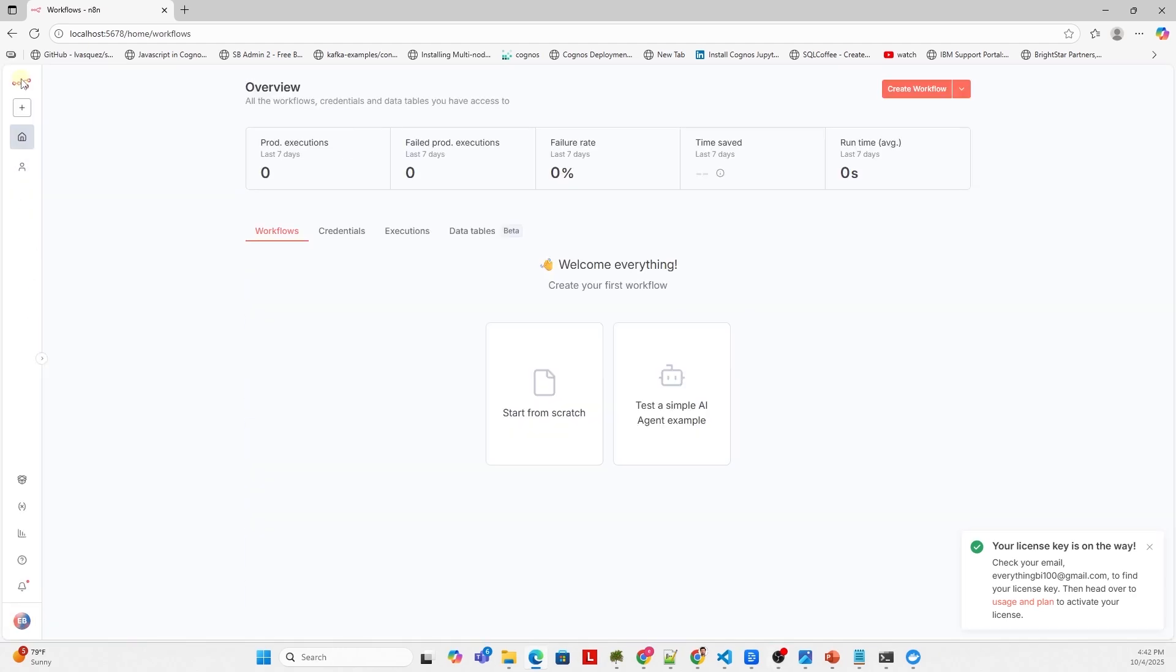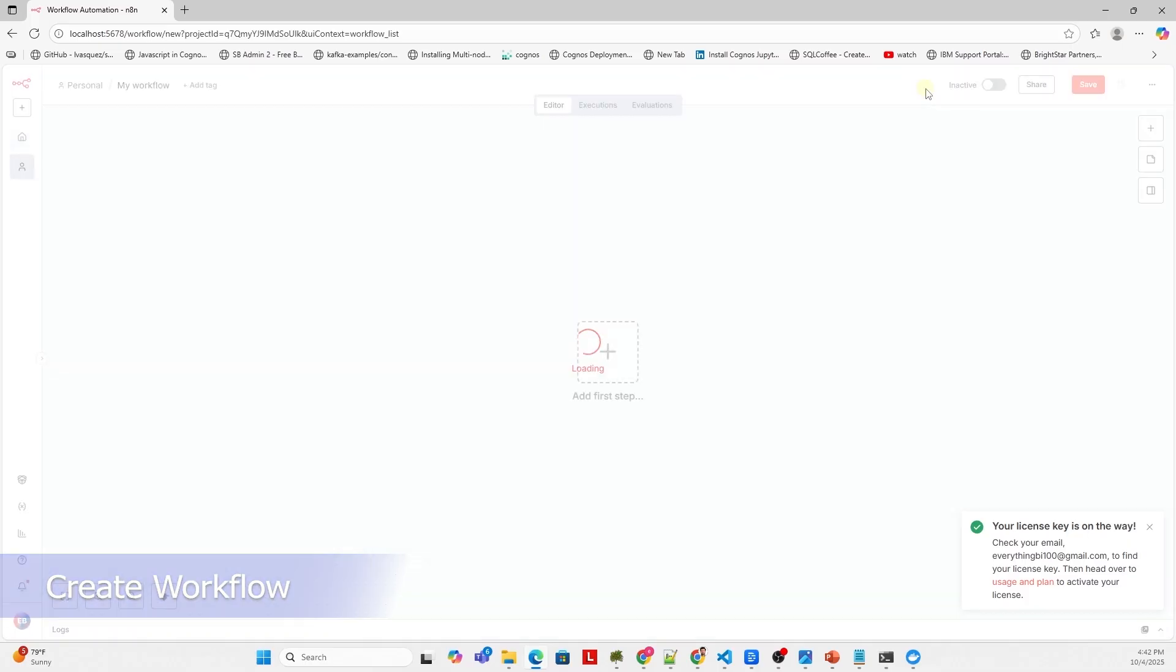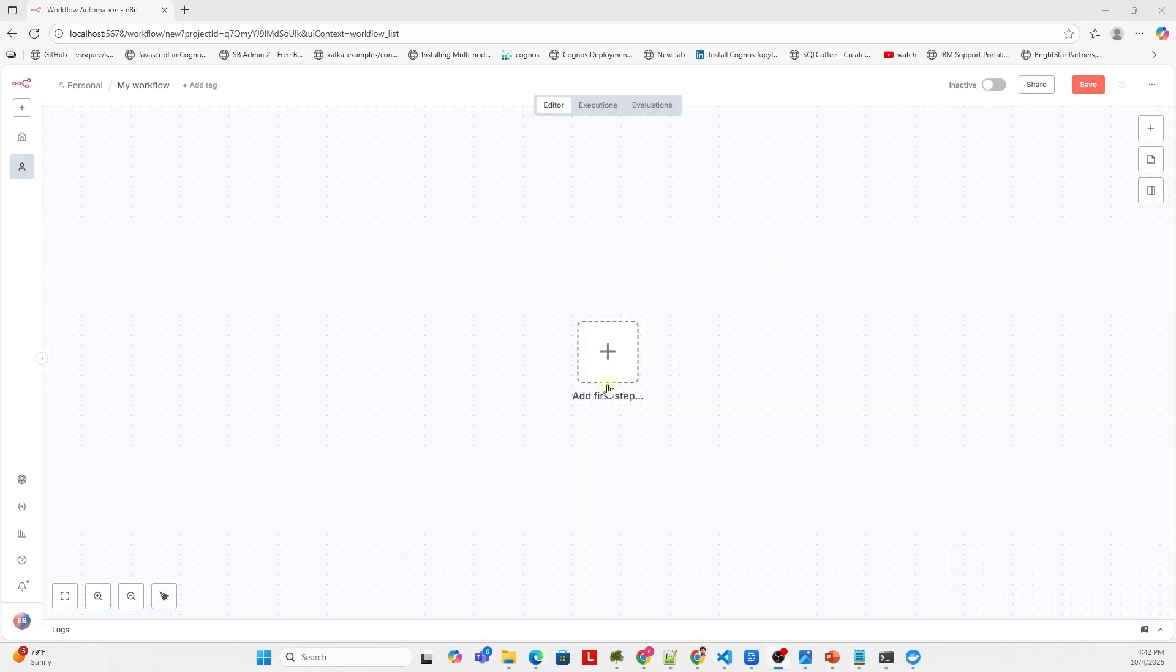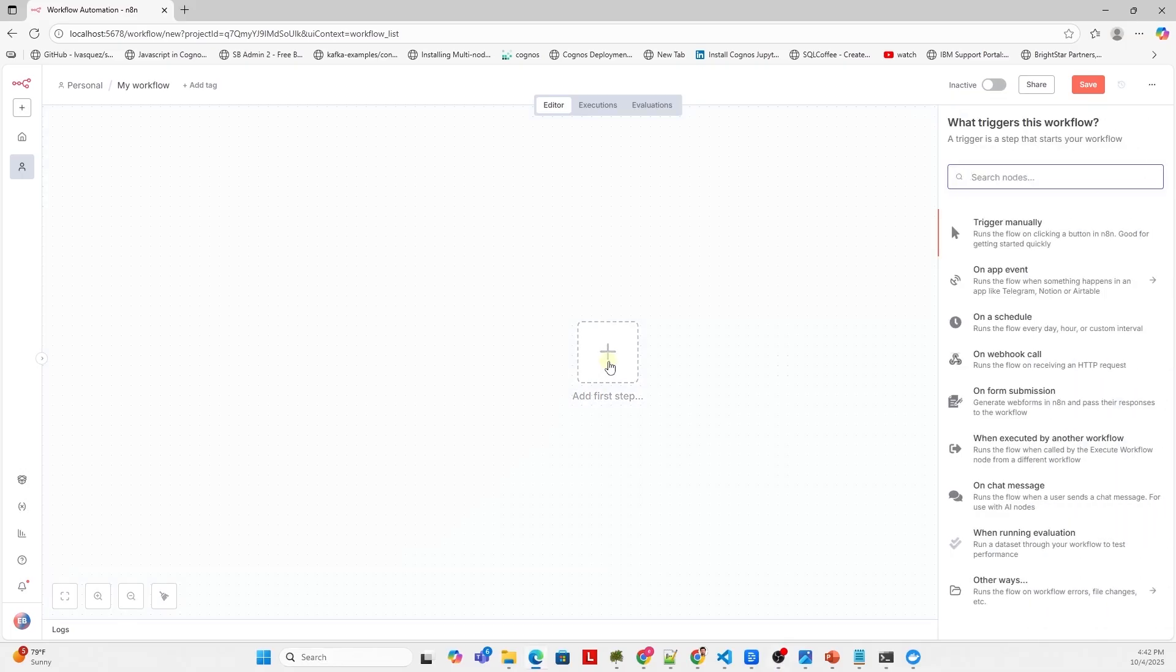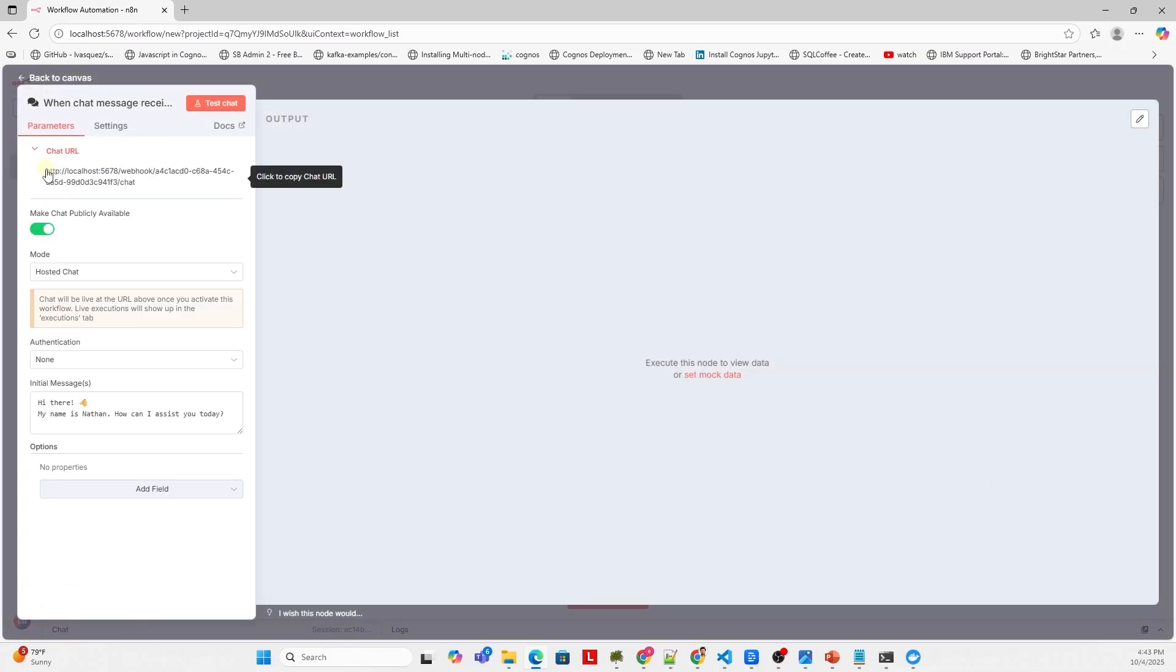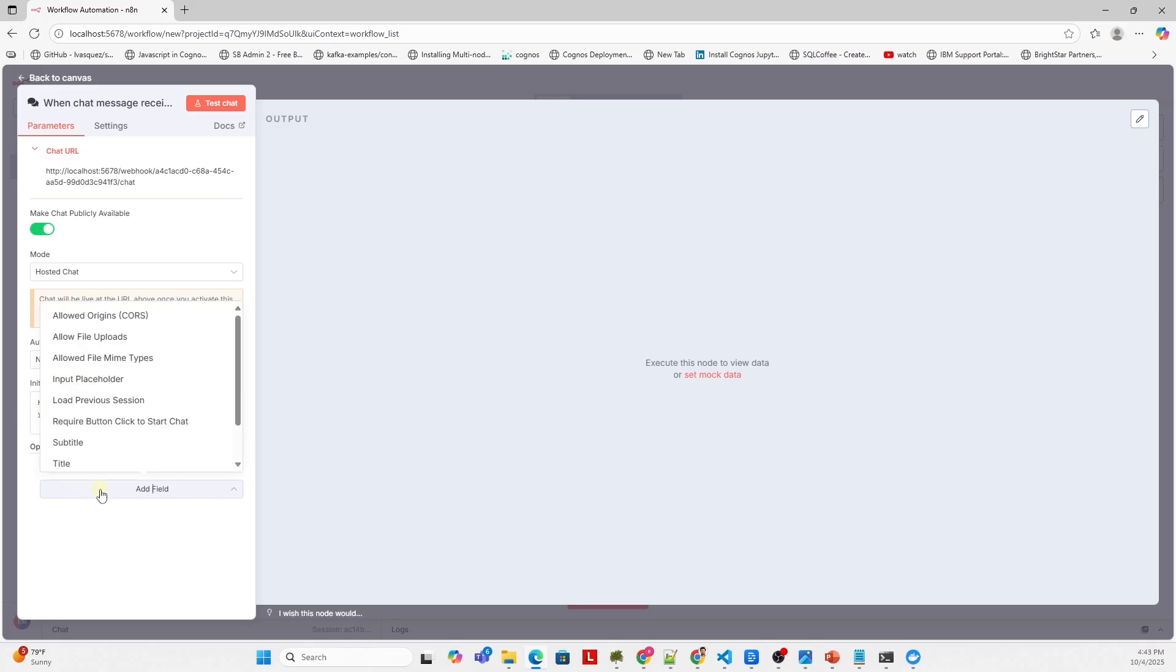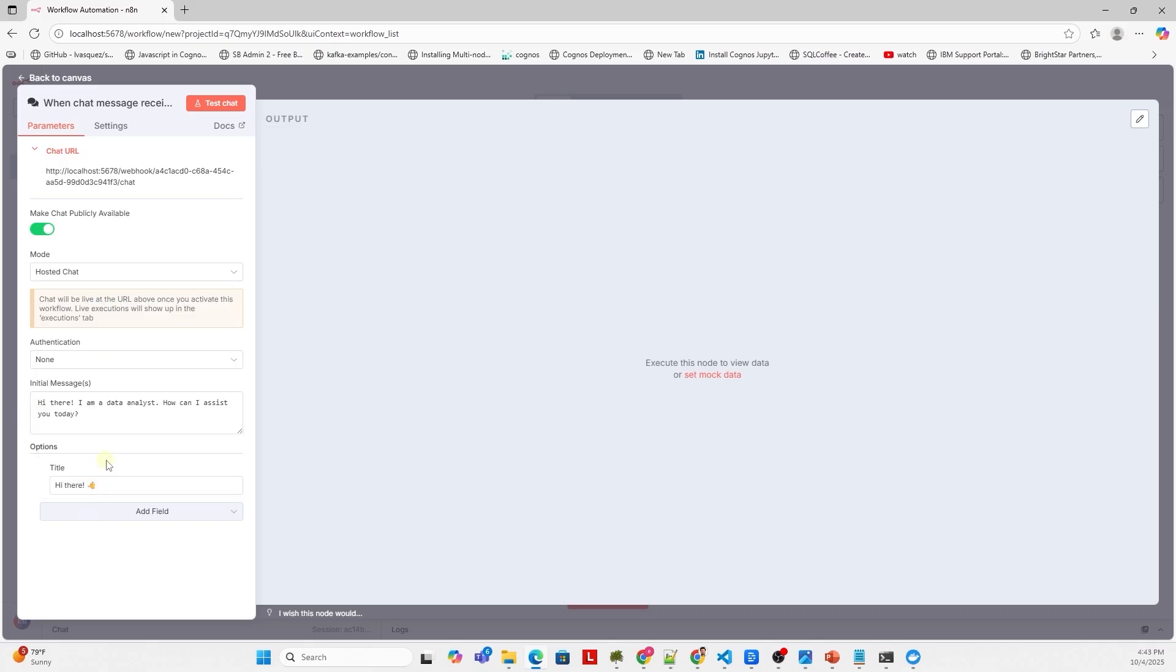This is the N8N user interface. We begin with a workflow. So let's create a new workflow. We need to add nodes or a step. The first step is a trigger that triggers the whole workflow. We will select the on chat message. Let's make this chat publicly available. We can customize a few things here. Let's update the initial message.